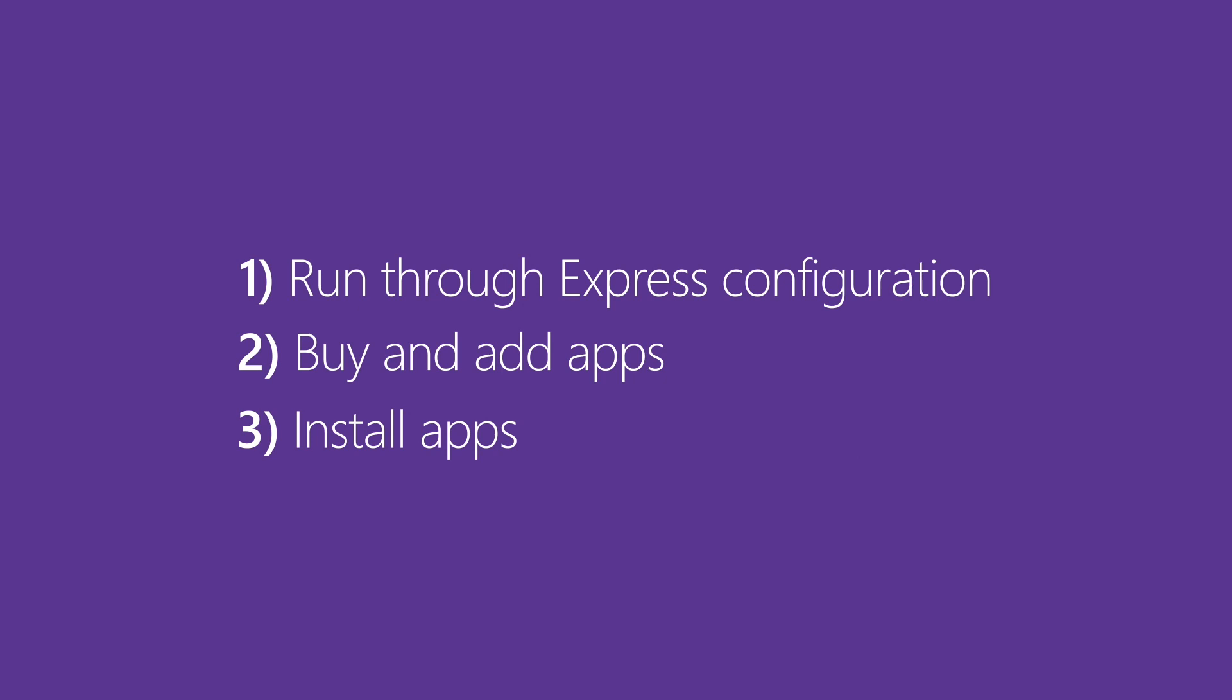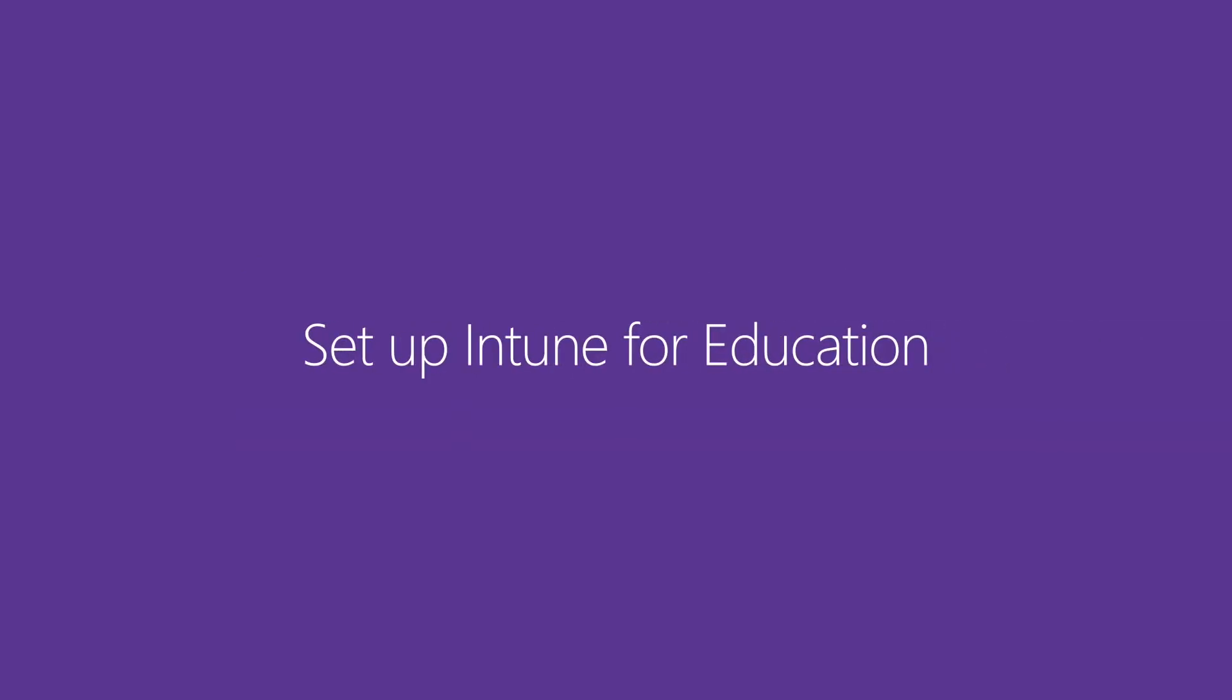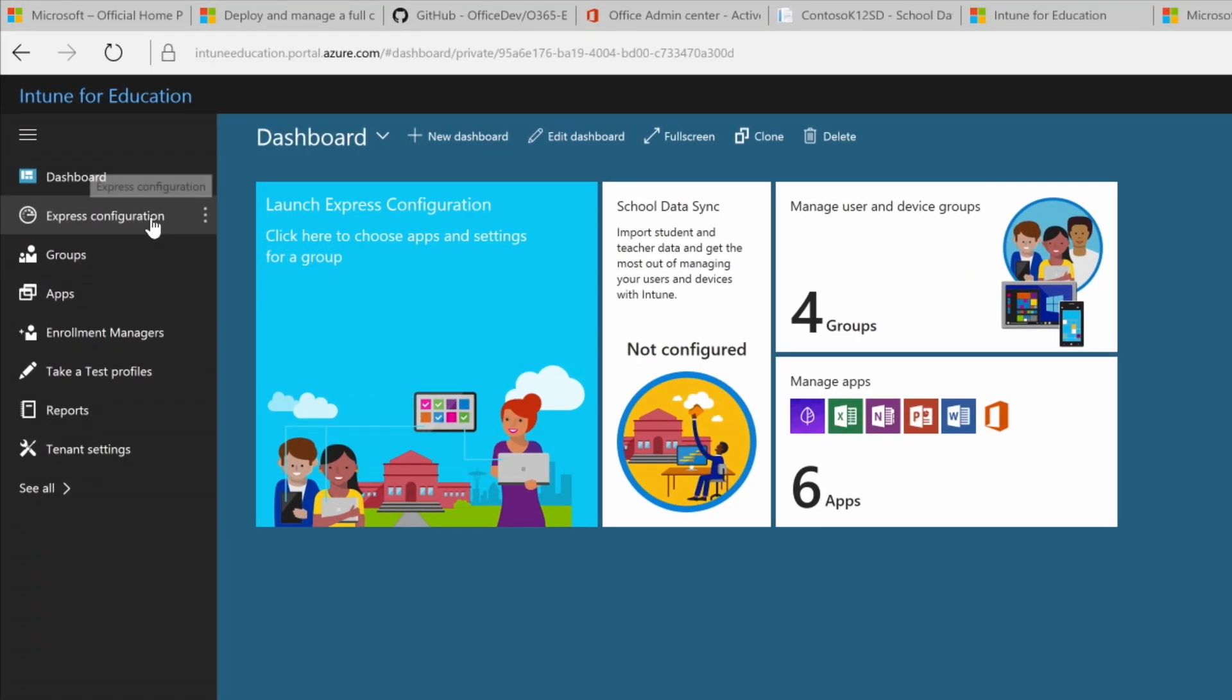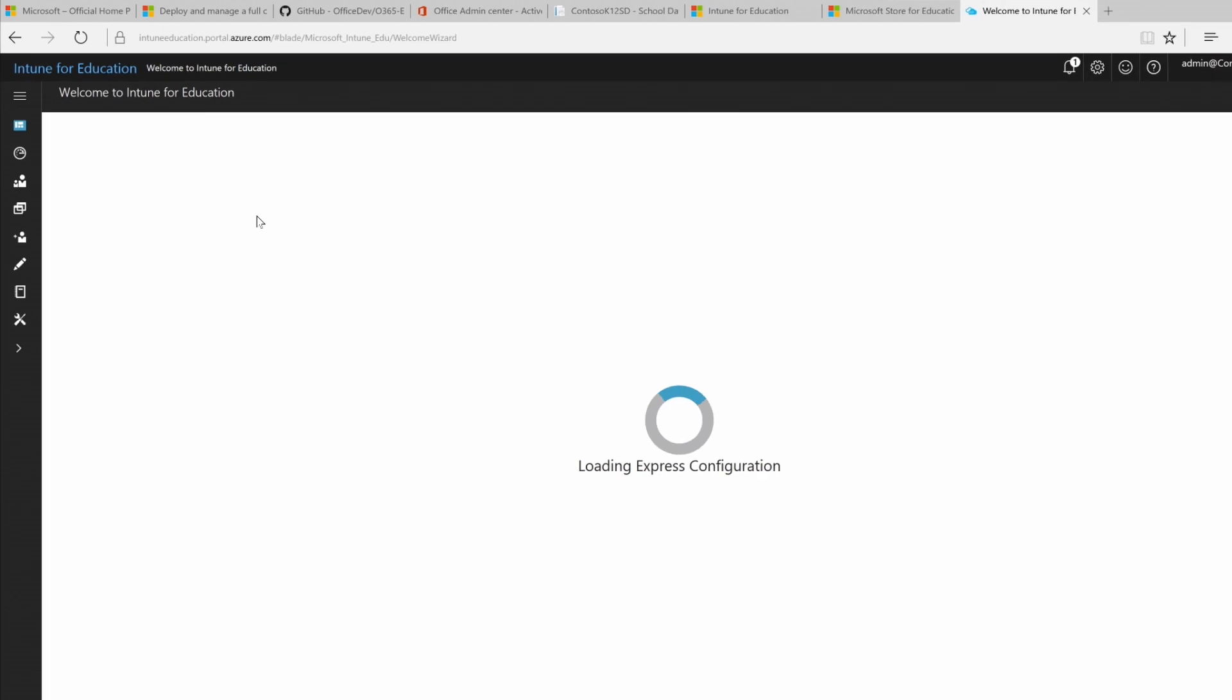To get started quickly with Intune for Education, we're going to use Express Configuration today. We can either launch Express Configuration here in the left menu or just click this dashboard tile.